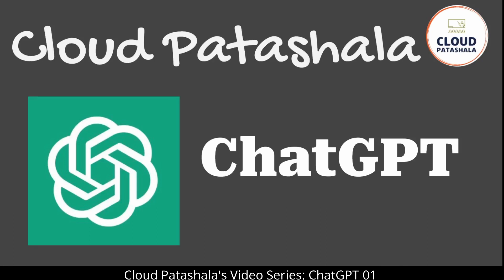In today's fast-paced digital world, the way we interact and communicate with technology has dramatically changed. One such tool that has taken the technology landscape by storm is ChatGPT. ChatGPT is a cutting-edge language model developed by OpenAI, one of the leading organizations in artificial intelligence research.